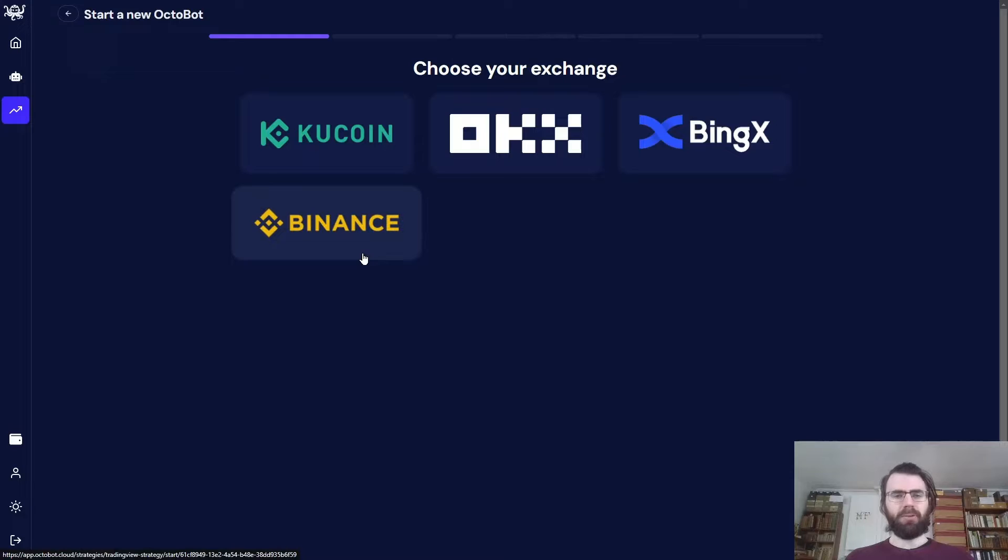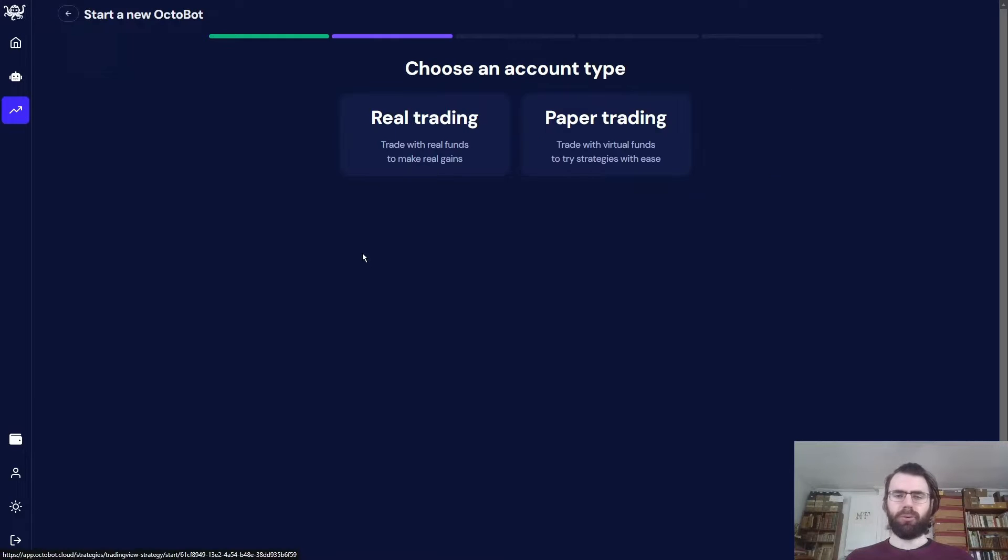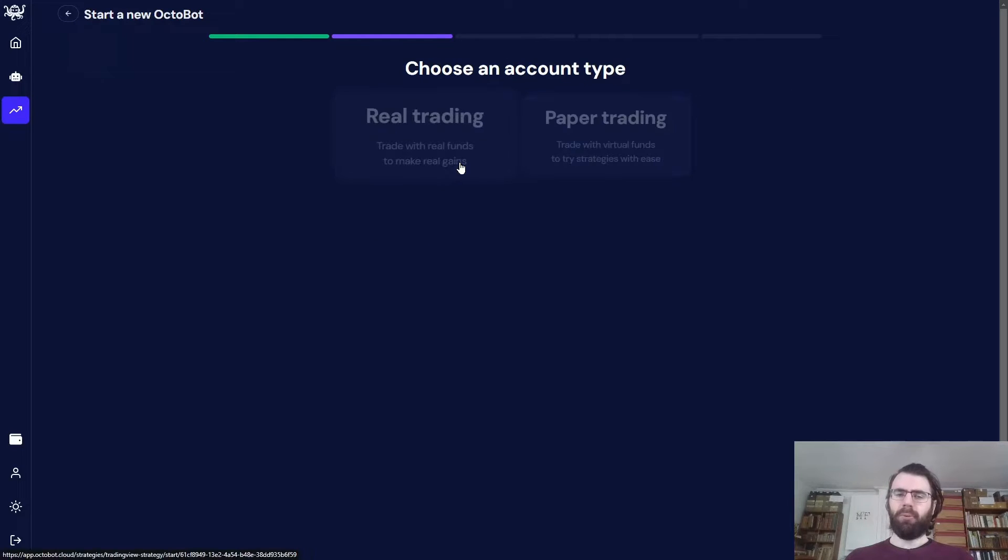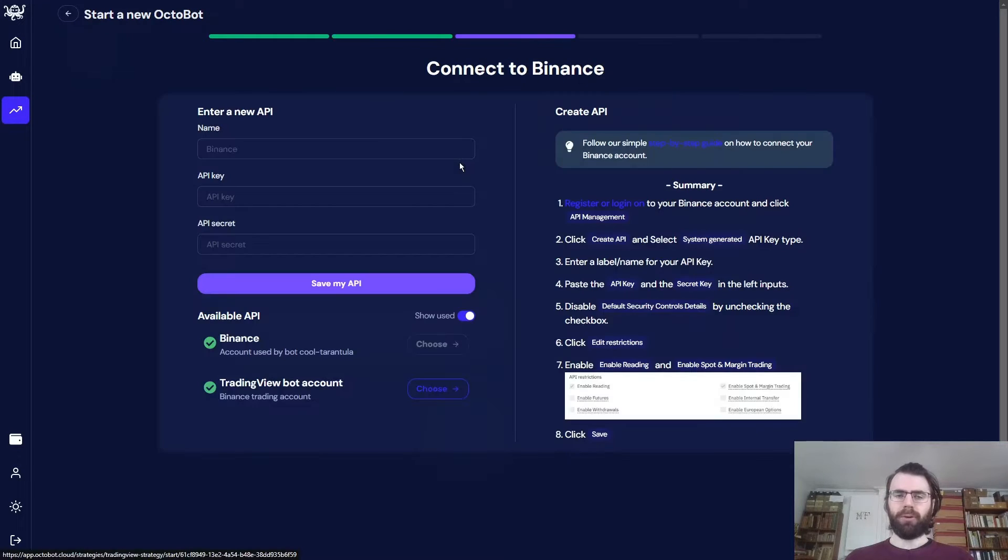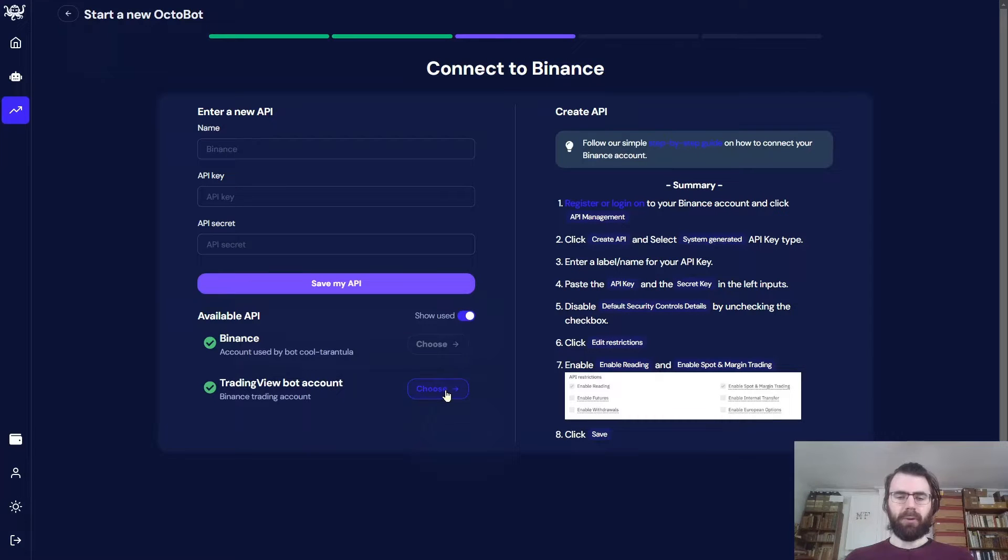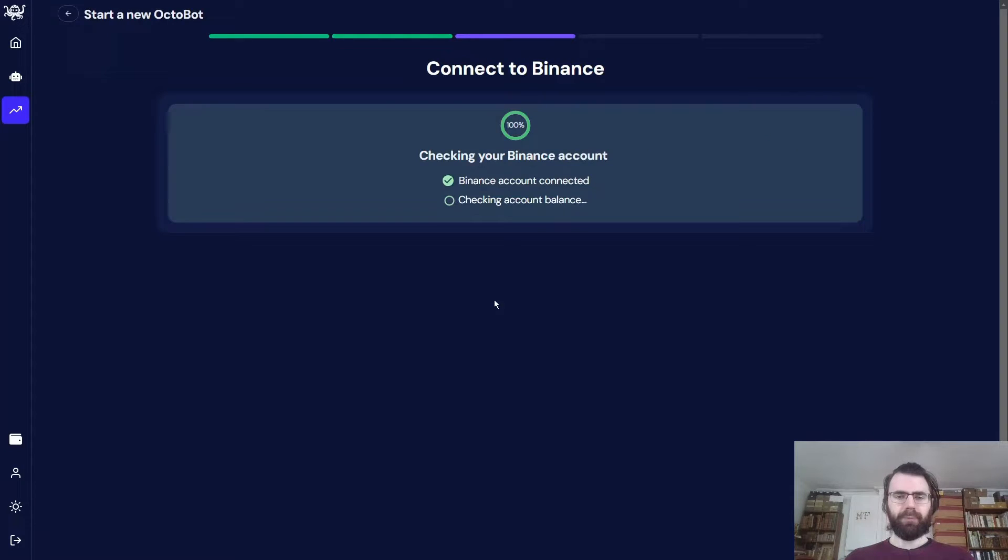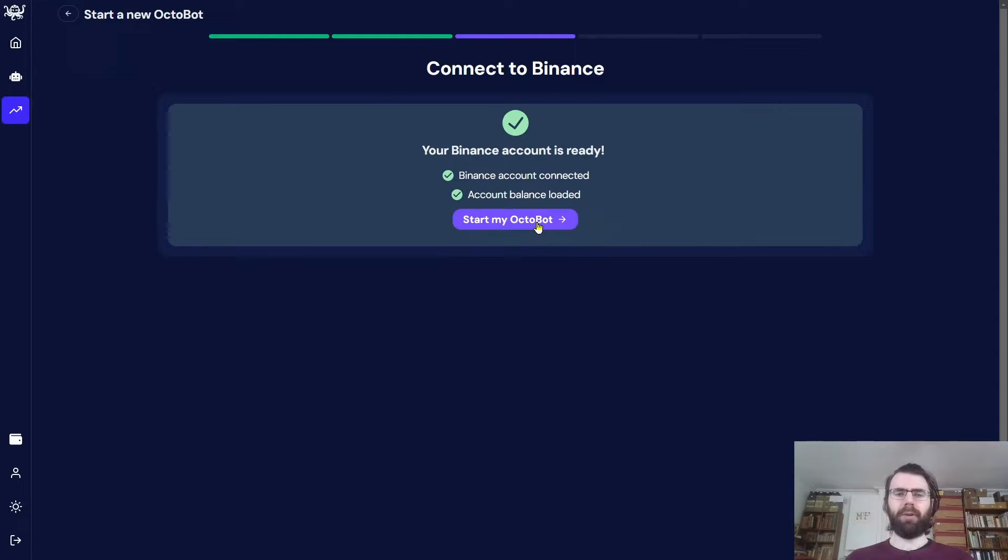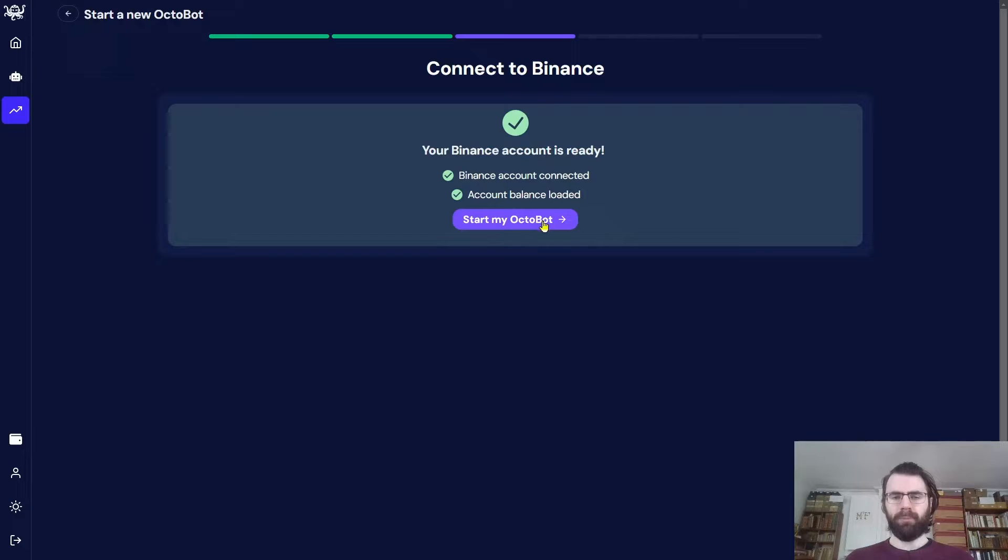Let's click on start a new bot. We select the Binance exchange, because we want to trade on Binance. We want to use real trading. We select this Binance account. Octobot will quickly check that enough funds are available to trade using the TradingView strategy. And now I can start my Octobot.